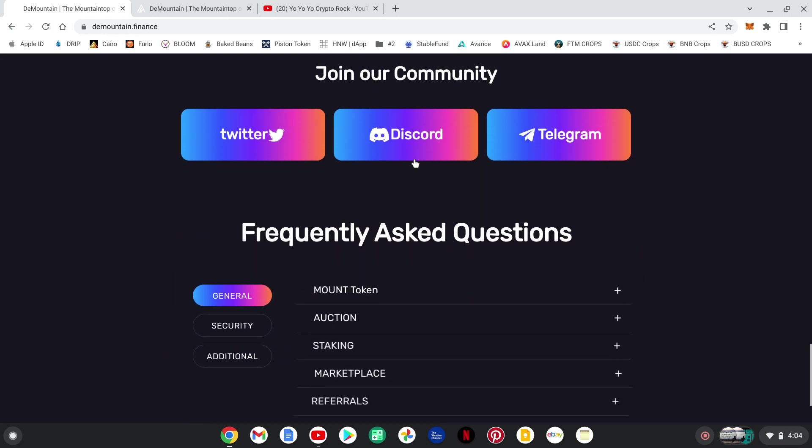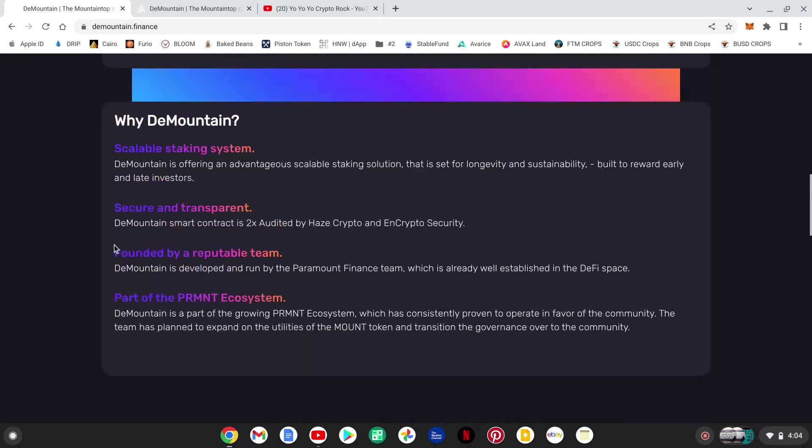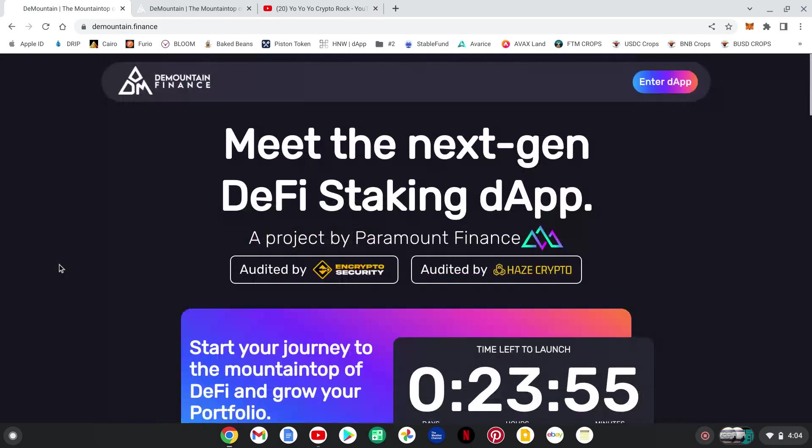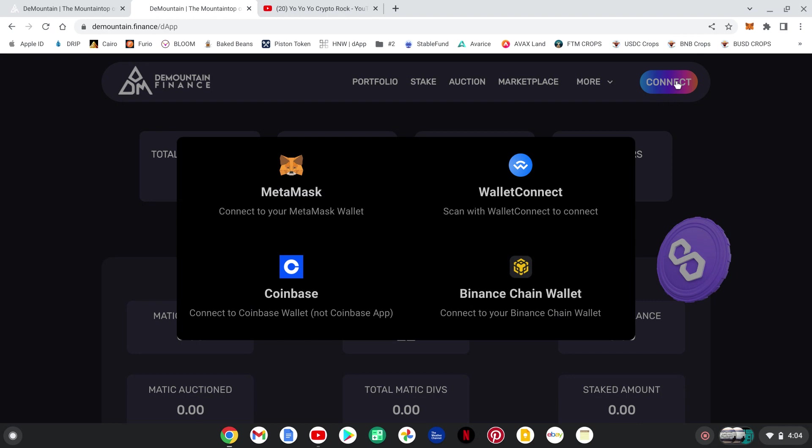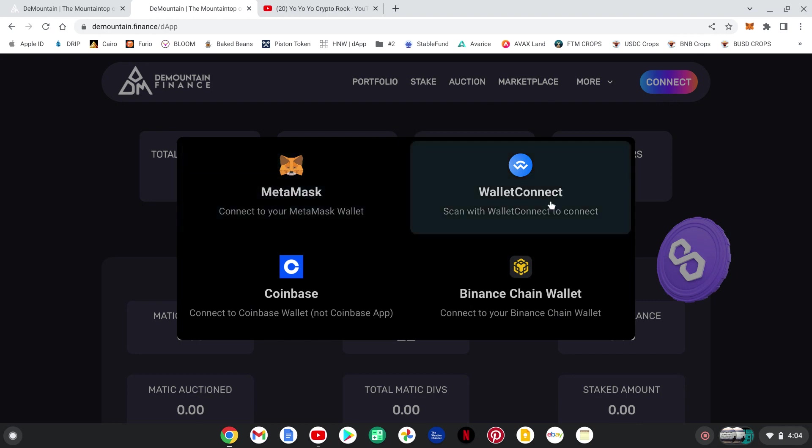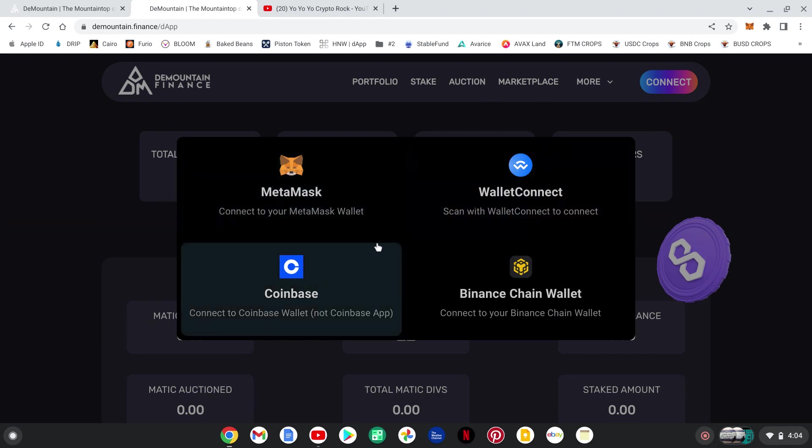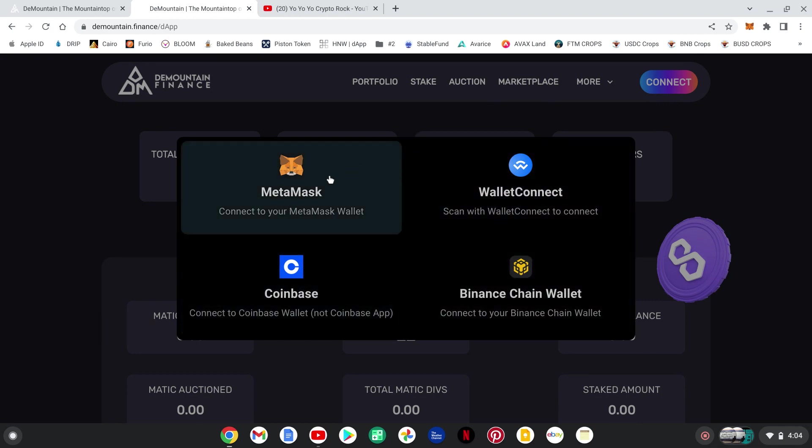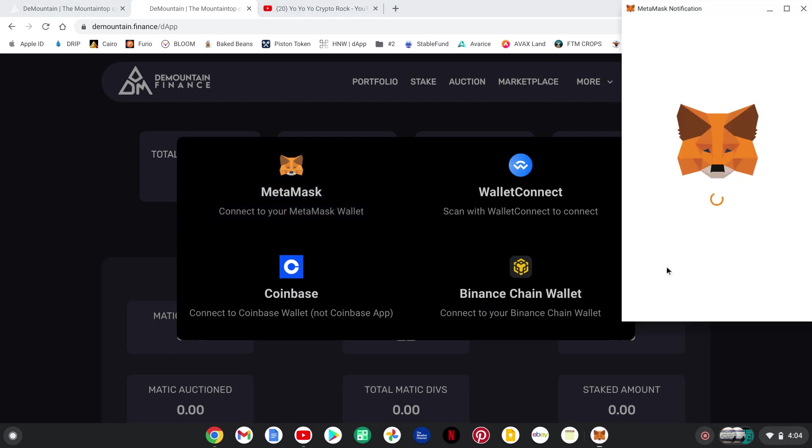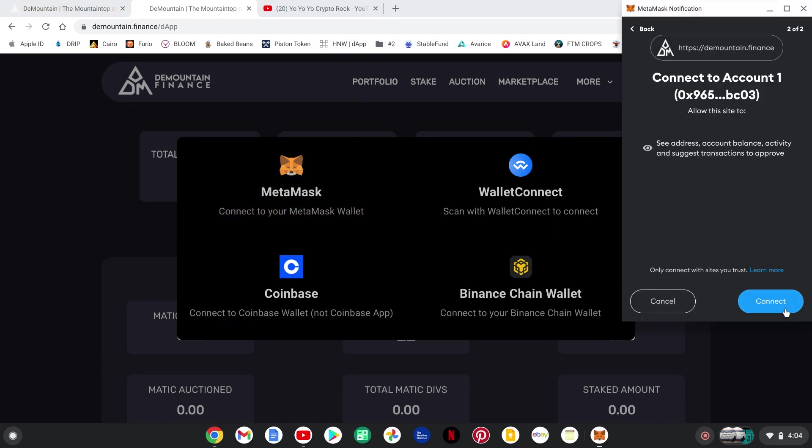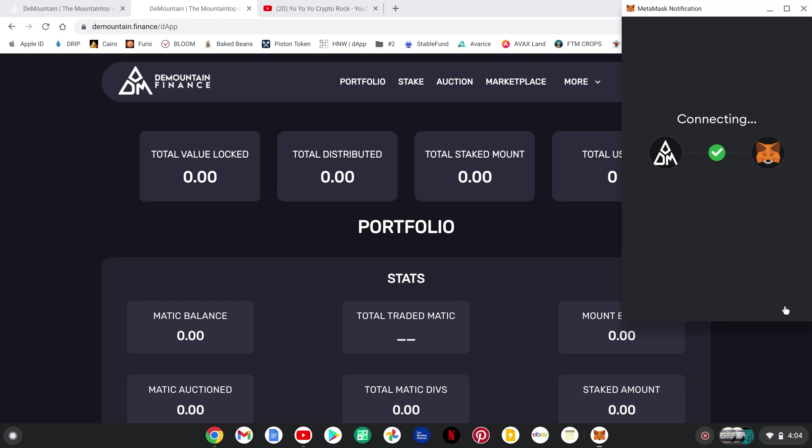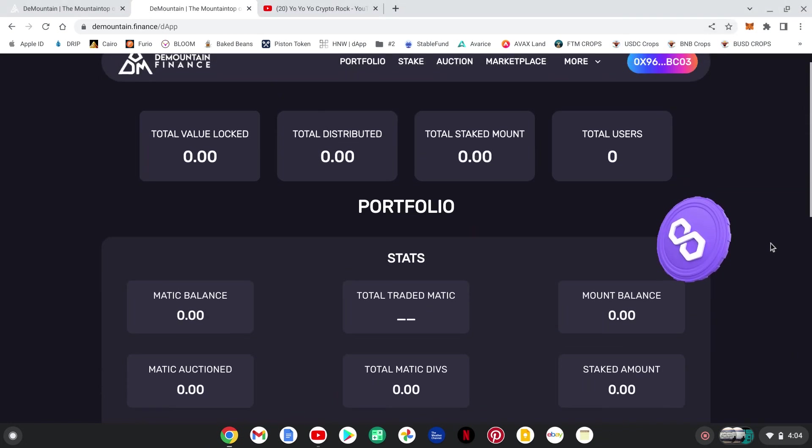They also have a Discord. Now I have the link for that down below, as well as all the other links on how to get involved in this awesome project. So let's get over to the DAP. Connect my wallet, you see here, MetaMask wallet, Coinbase, Binance Chain wallet. I'm going with the trusty MetaMask as usual. Connect it. So here we go.